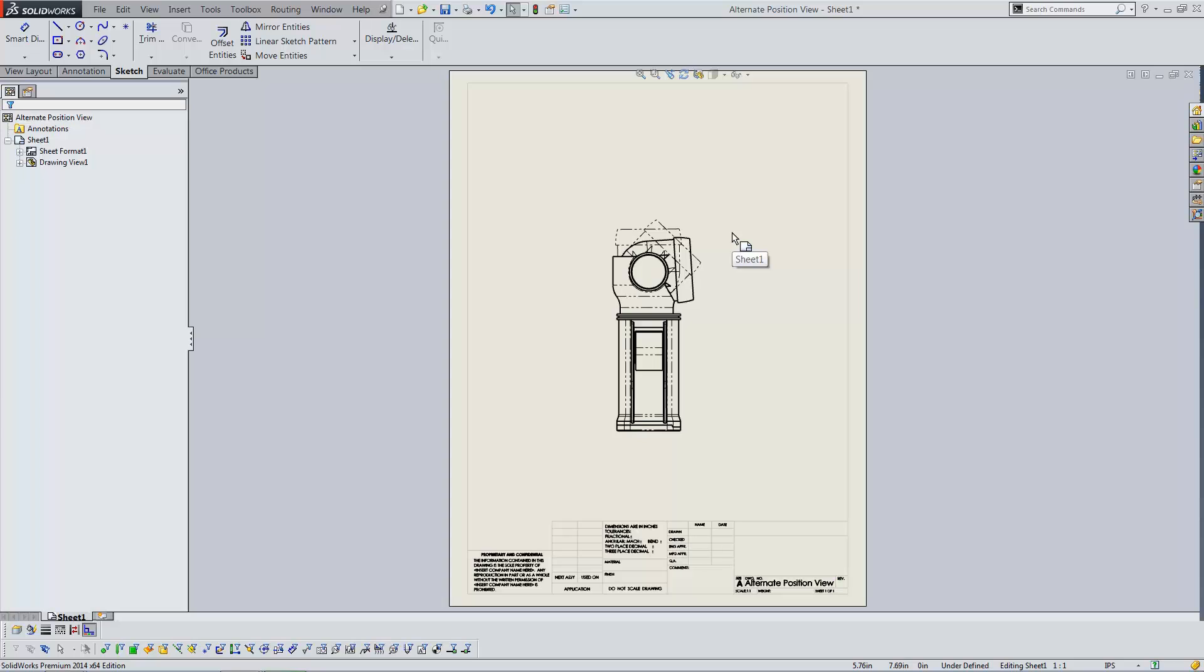Hello, my name is Matt Ayton, and I'm a certified SolidWorks professional with GoEngineer. This quick tip video shows how to create a special drawing view of an assembly called an alternate position view.